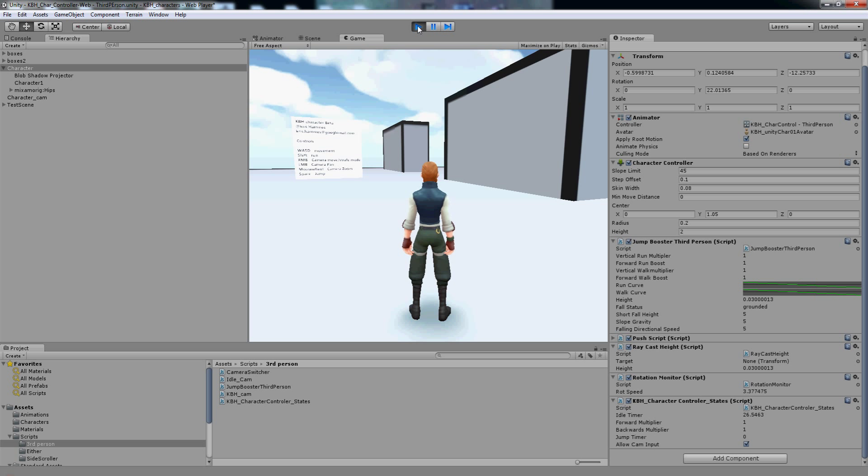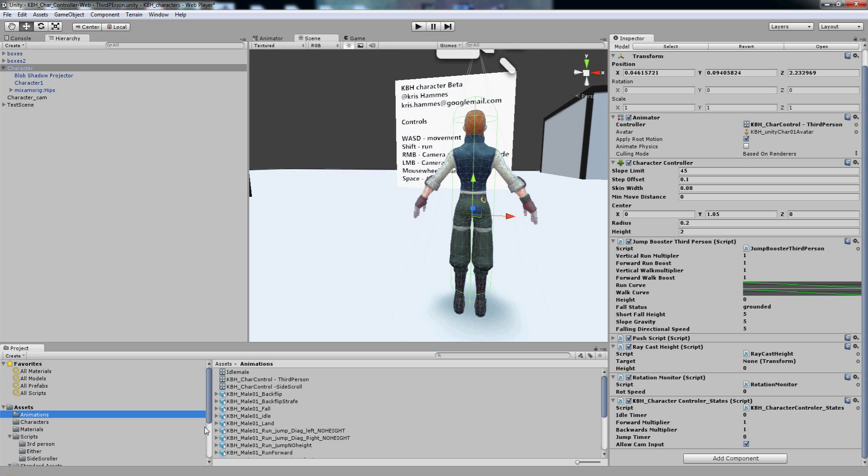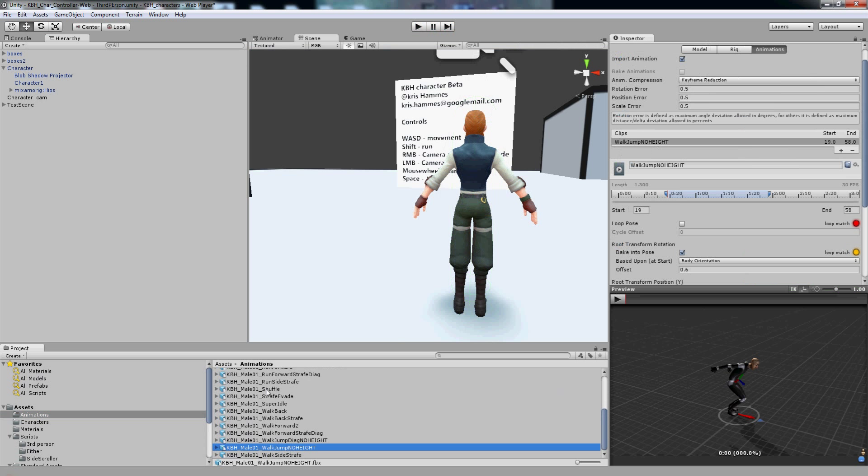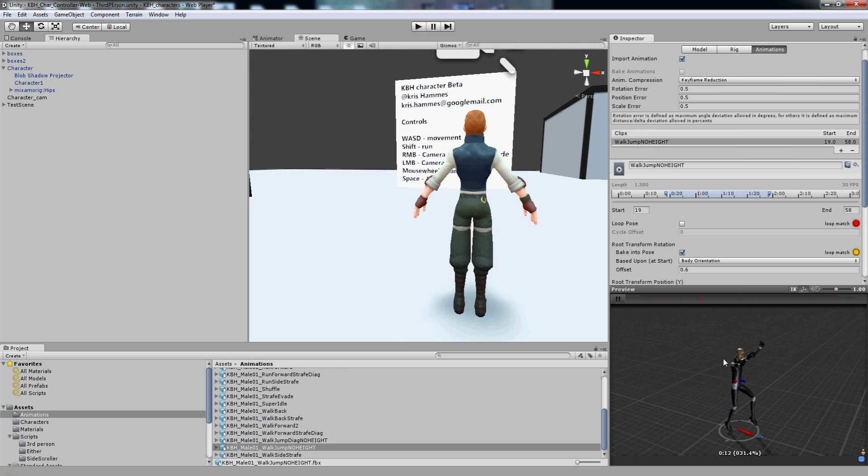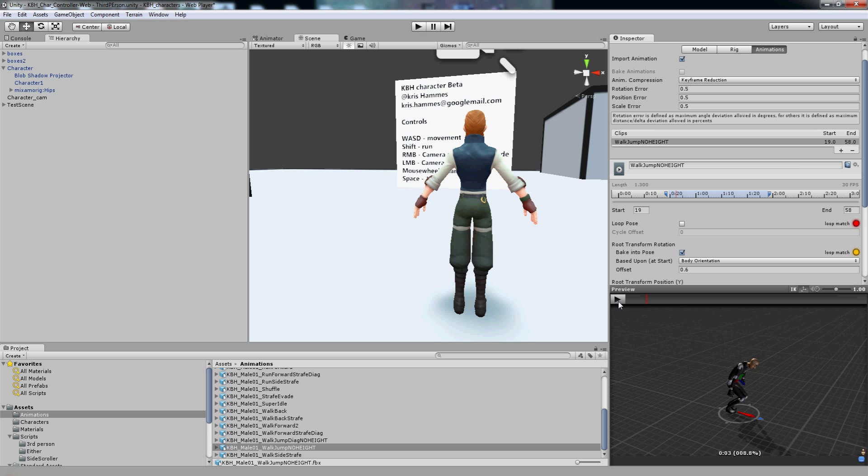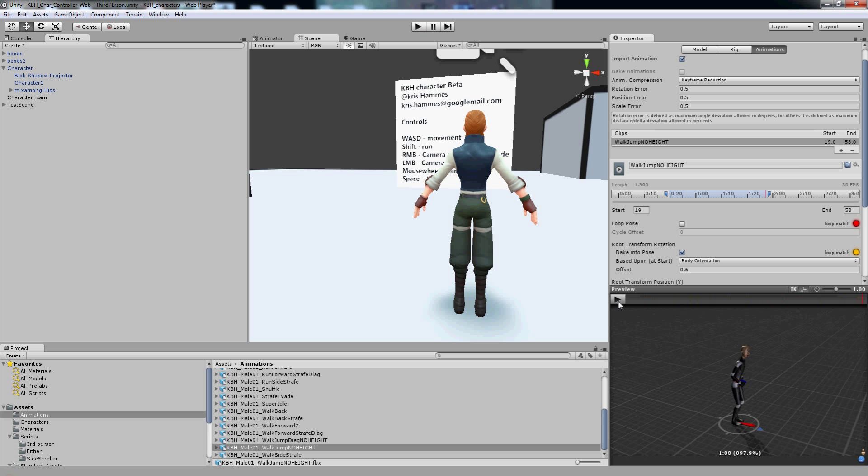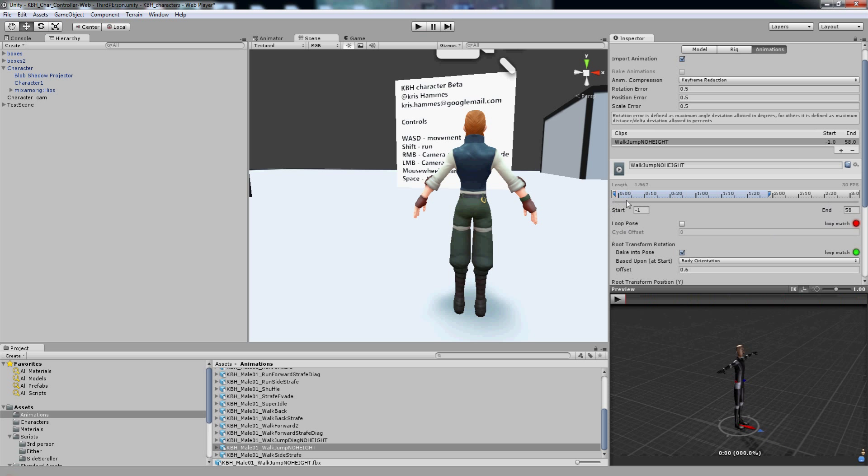So first of all, I'm going to purposely break one of the animations. I'm going to go to assets, animations and this is where all of my animations are listed. I'm going to find KBH underscore male01 underscore walk, jump, no height and click on that. If we click on this little preview, you can see the animation. And the way I've currently got this animation set up is I wanted it to be quite responsive. So the moment you press the space bar, the moment you press jump, the character will begin his jump. It's actually animated with the start frame of 19 and it ends at 58.